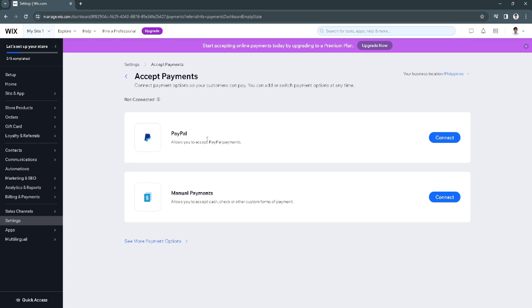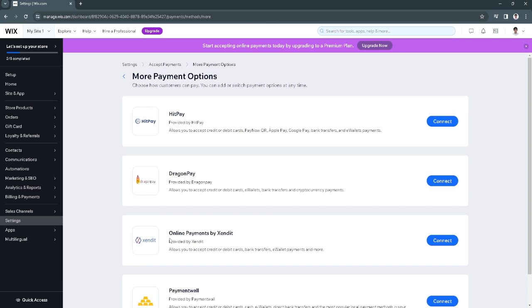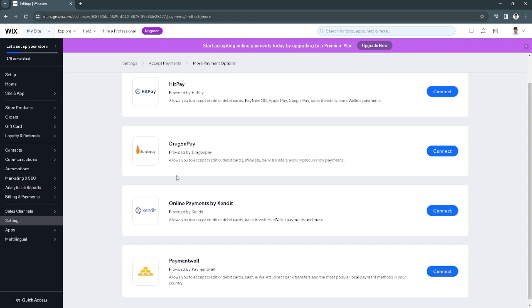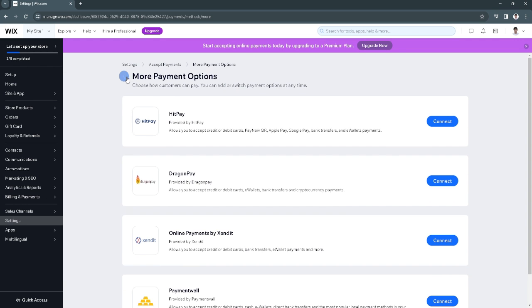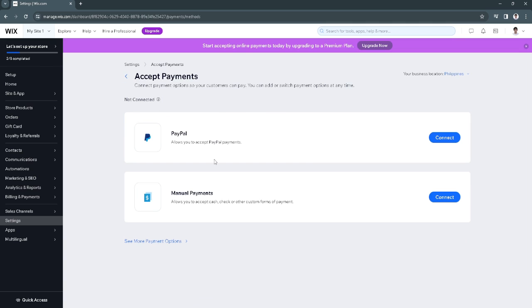And you will see some payment methods here which you can connect such as PayPal, Manual Payments and there are also other payment options right here. Now let's just go back.